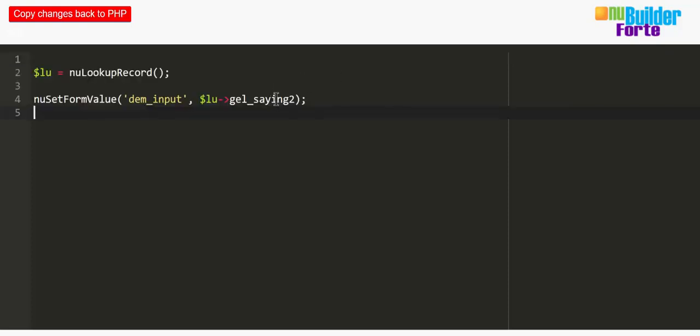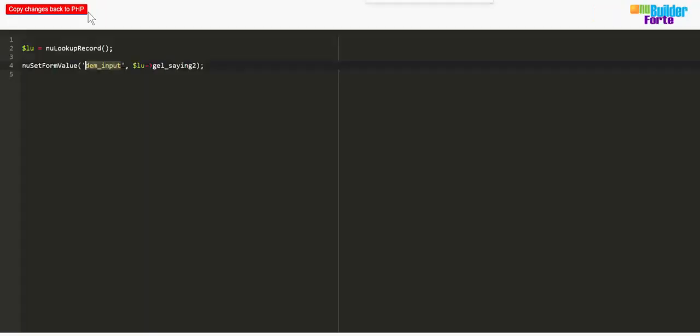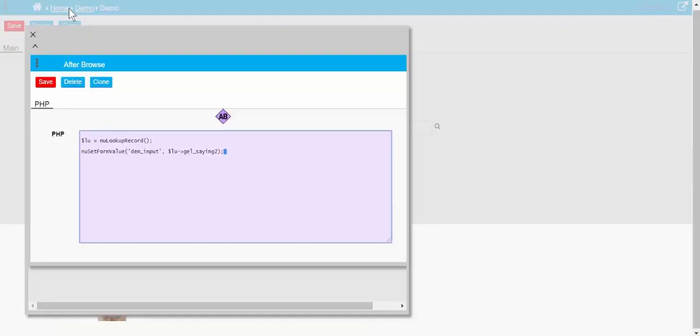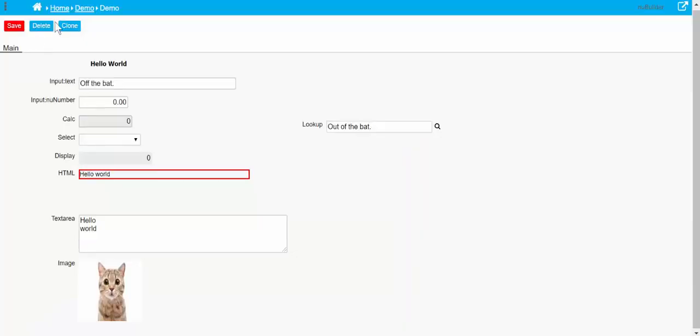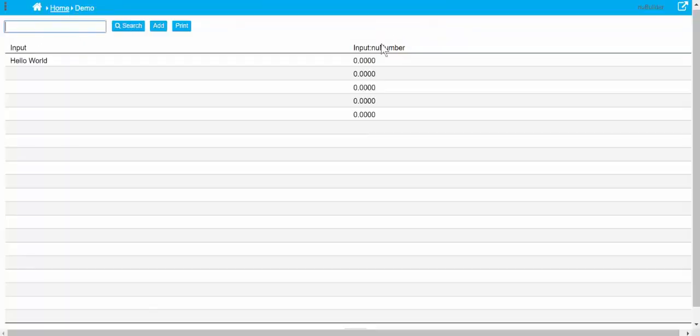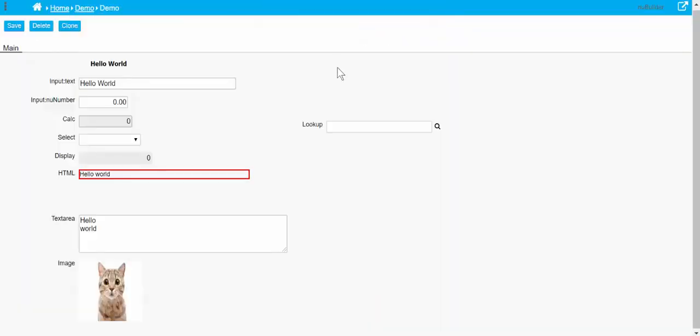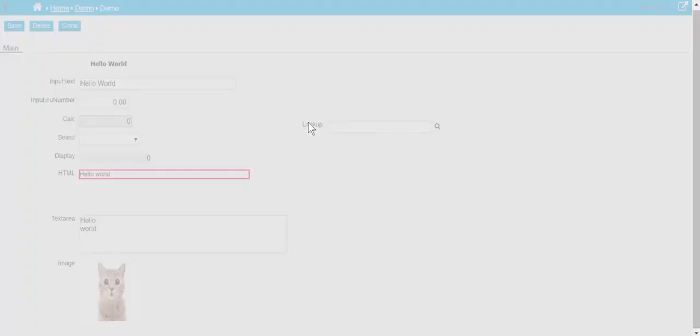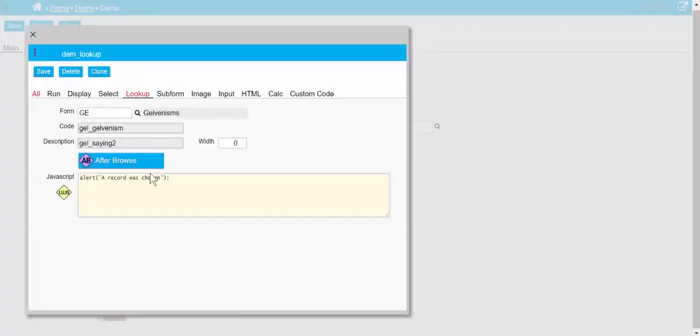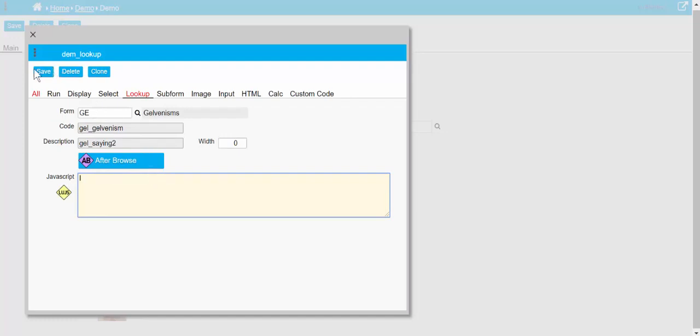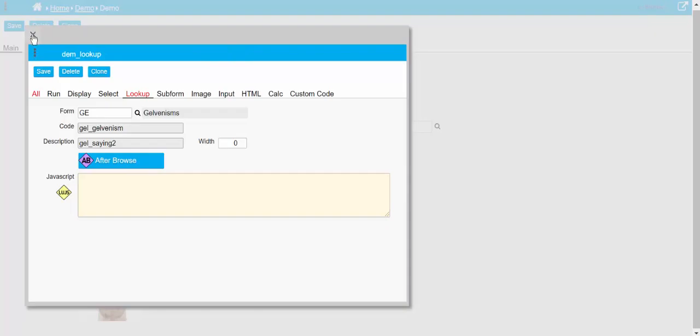So we can create some PHP that will tell us when something's saved. And we know the value that we've selected, then go and get this value from there and then put it on this spot on the edit page.